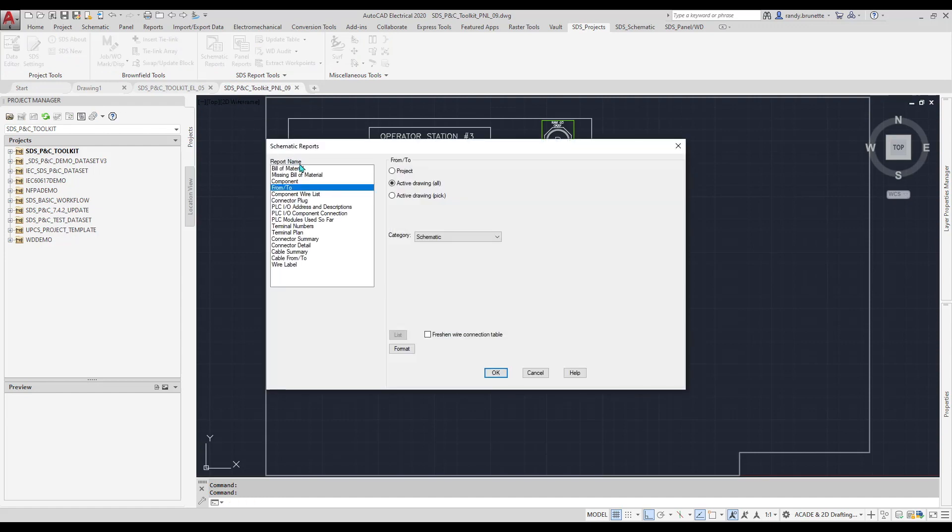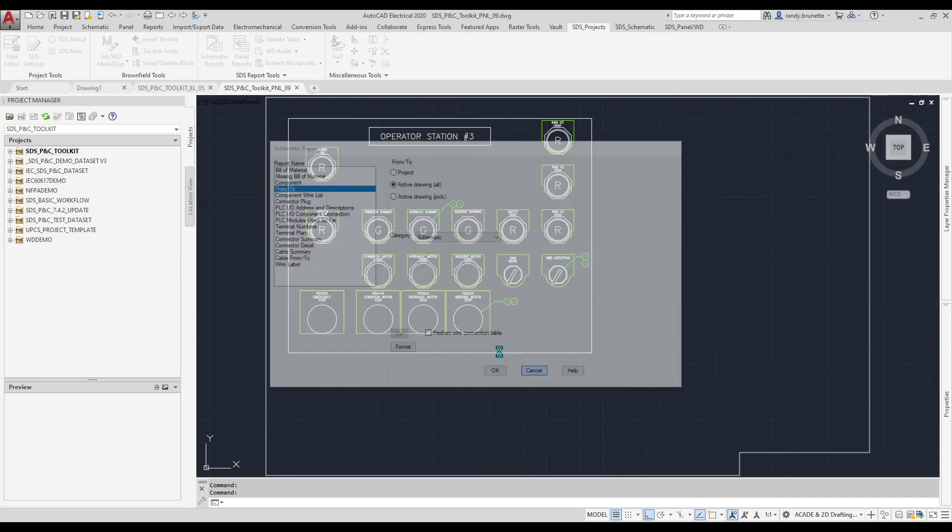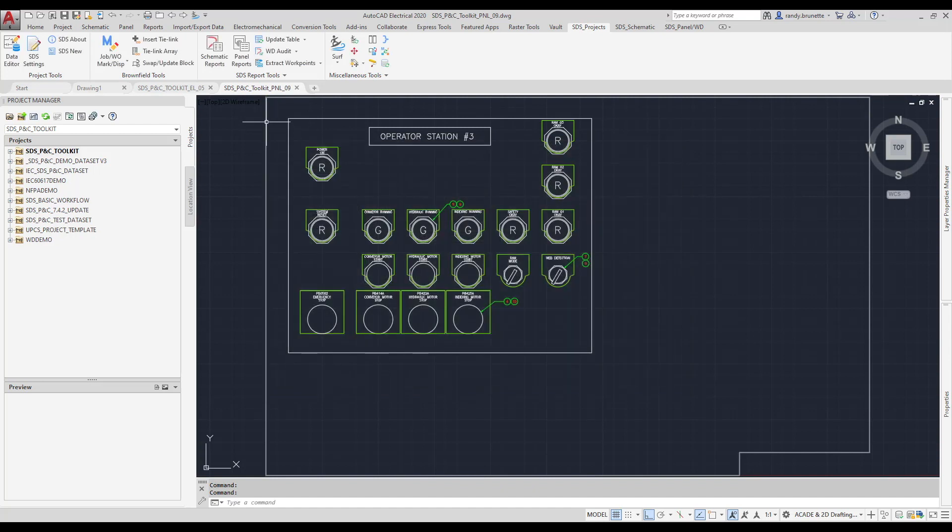Each class extracts data only from that style of drawings, preventing duplicate entries as components are inserted into each corresponding style. While there is some duplication in report types for both schematic and panel,